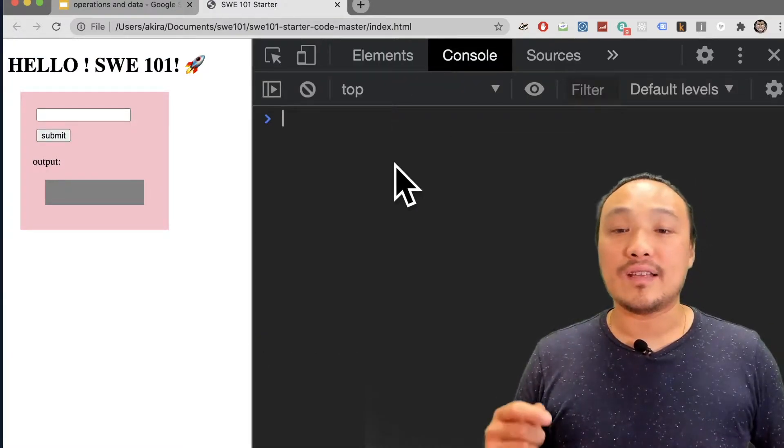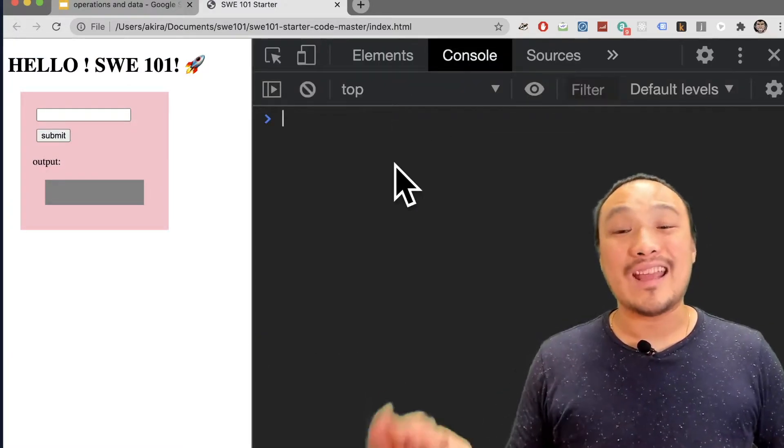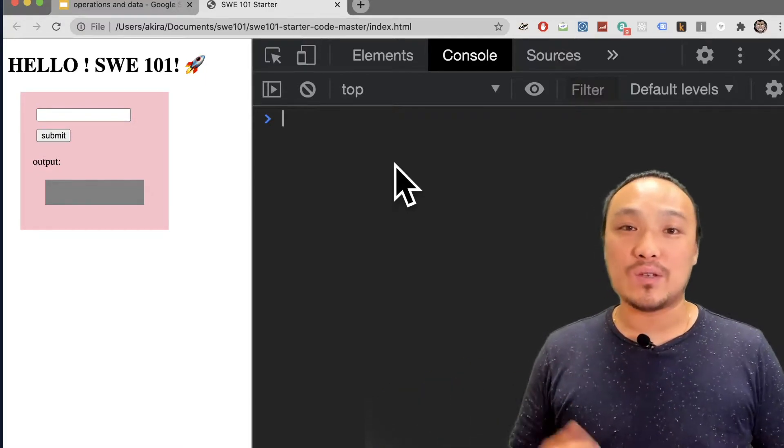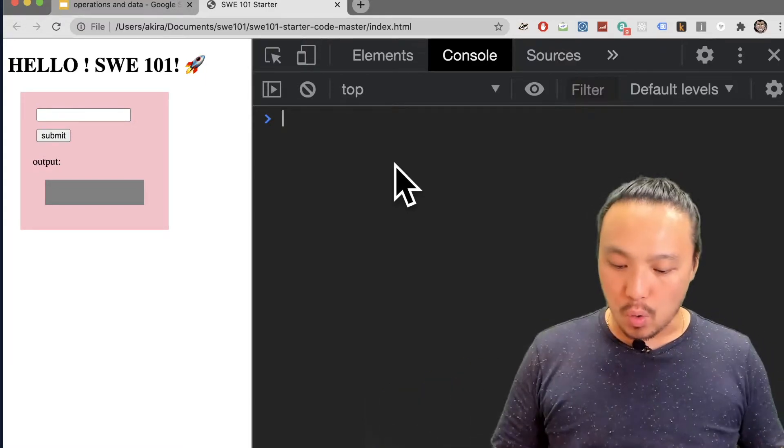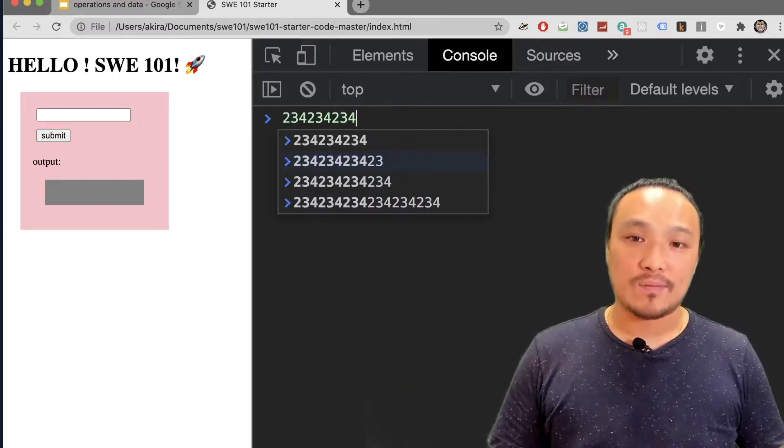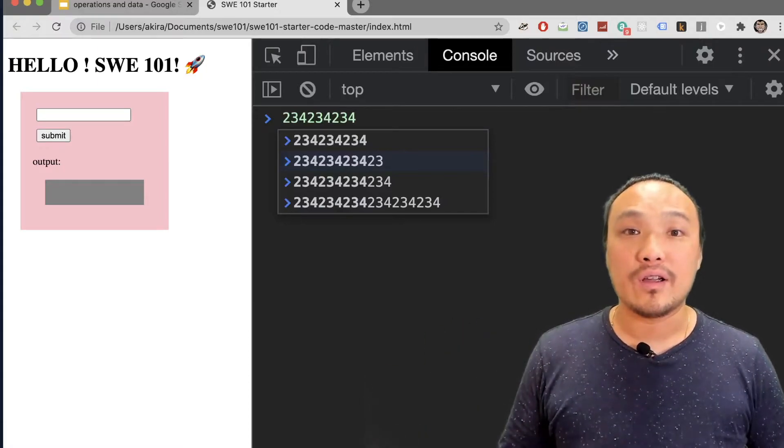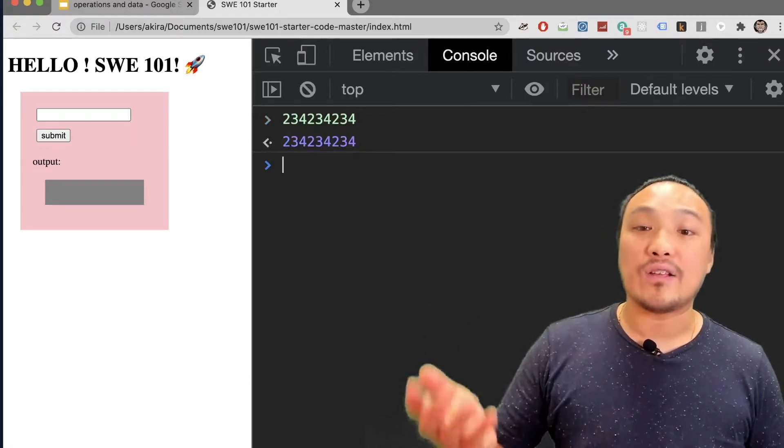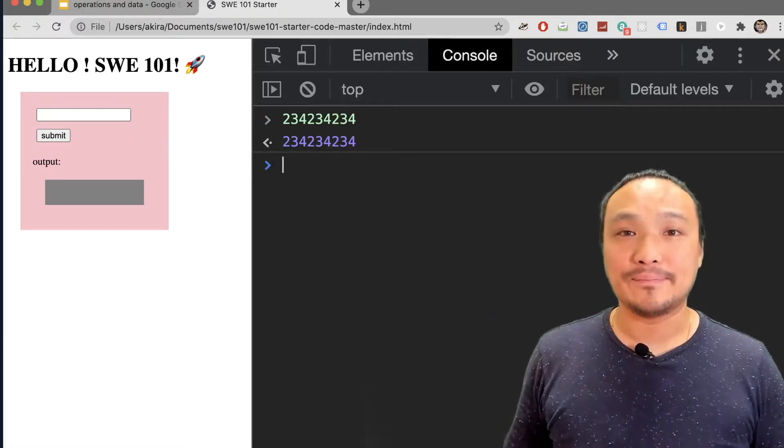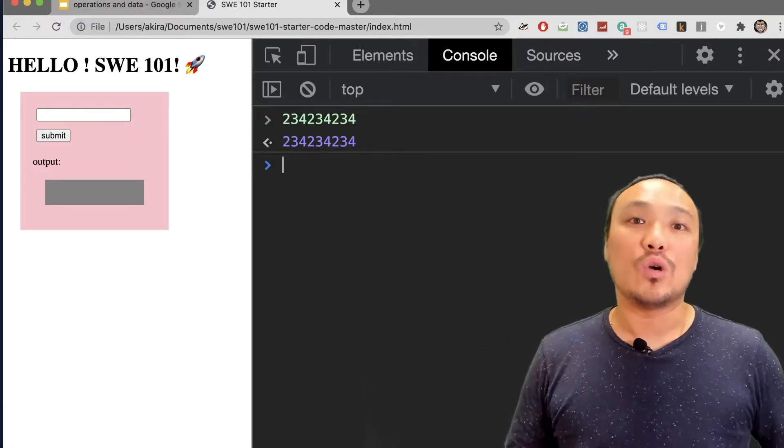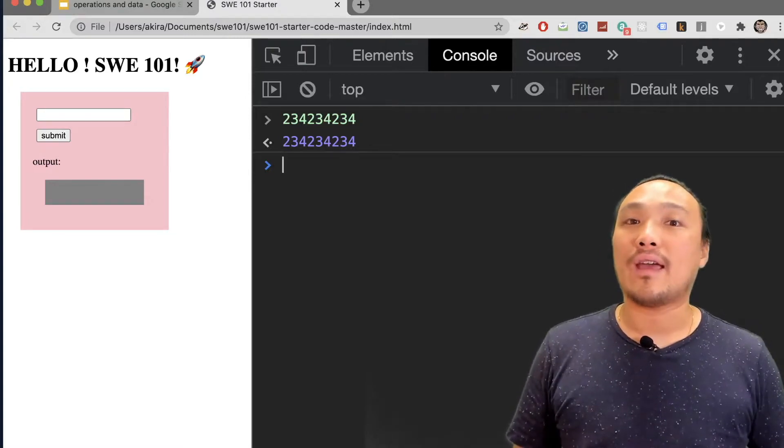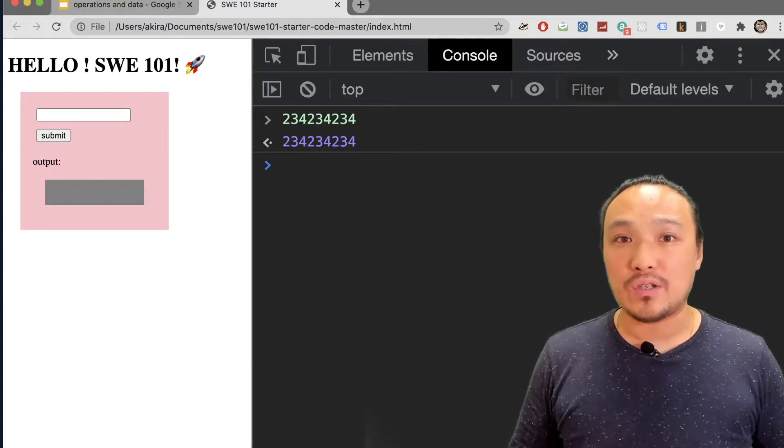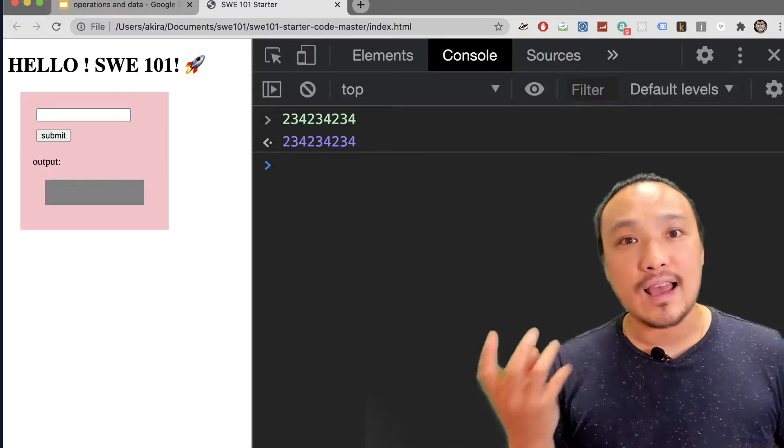This environment allows me to interact with the JavaScript on this page. So I can type in some numbers, and when I hit Enter, this is a valid JavaScript statement that I am executing. So let's take a look at some of the simple operations we can do between these kinds of data.